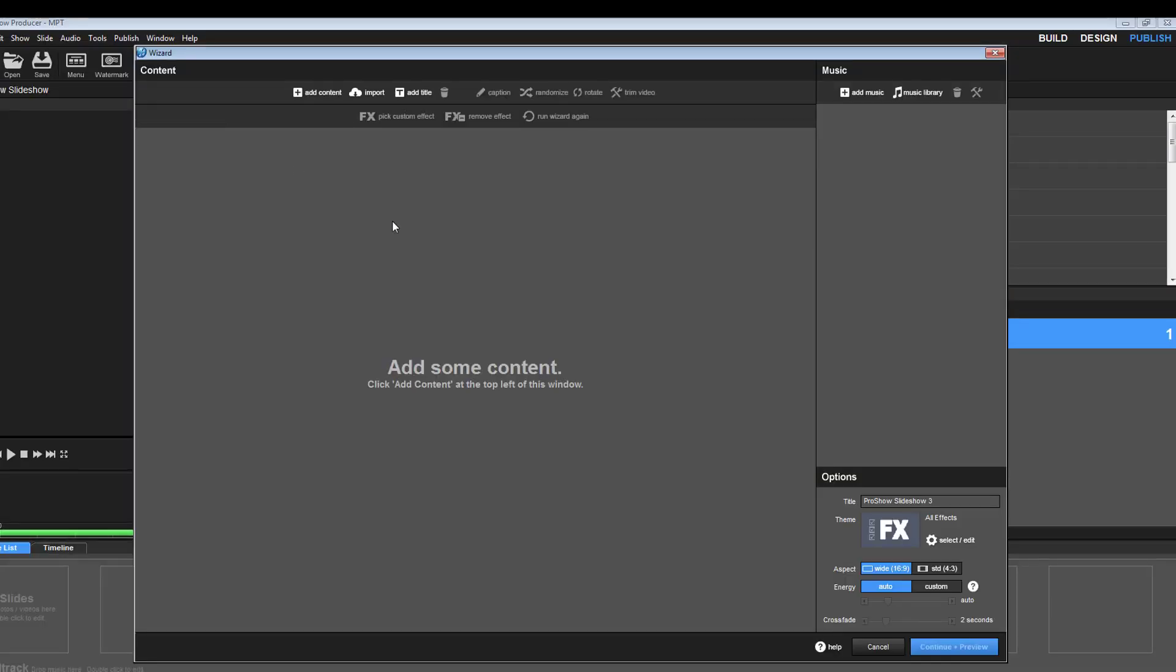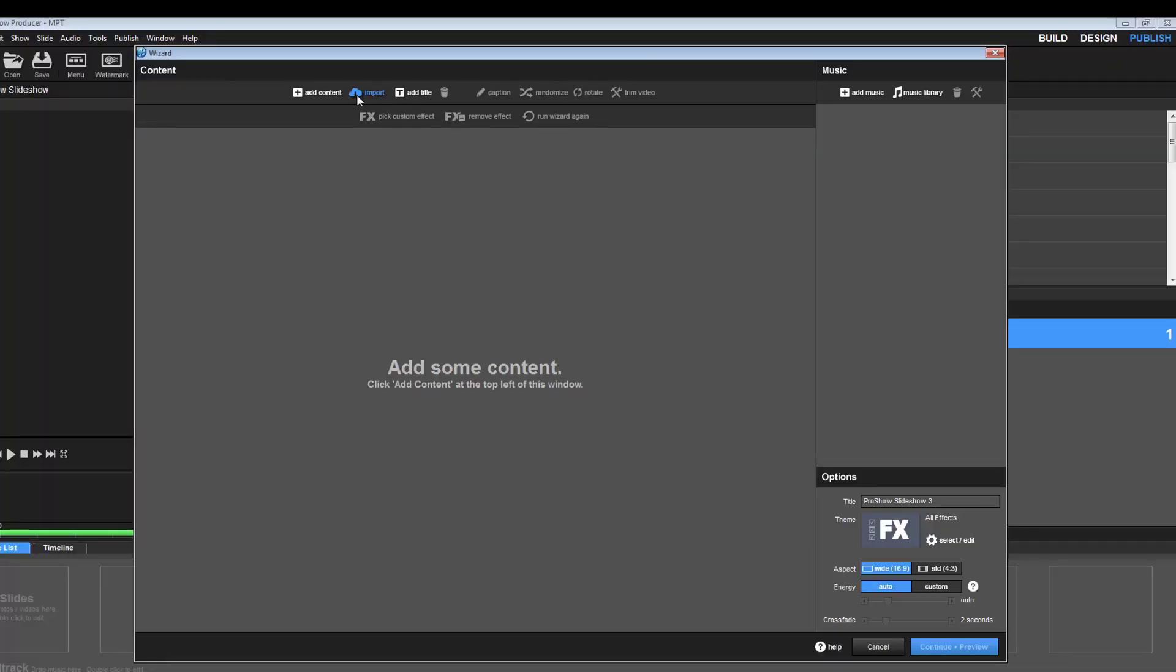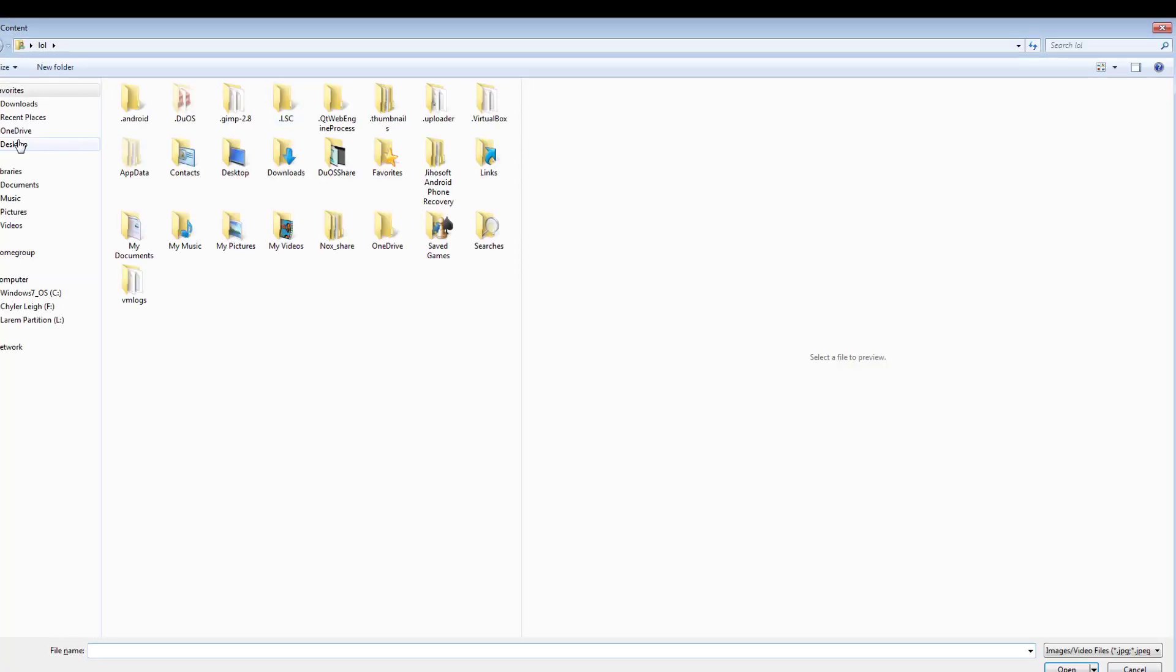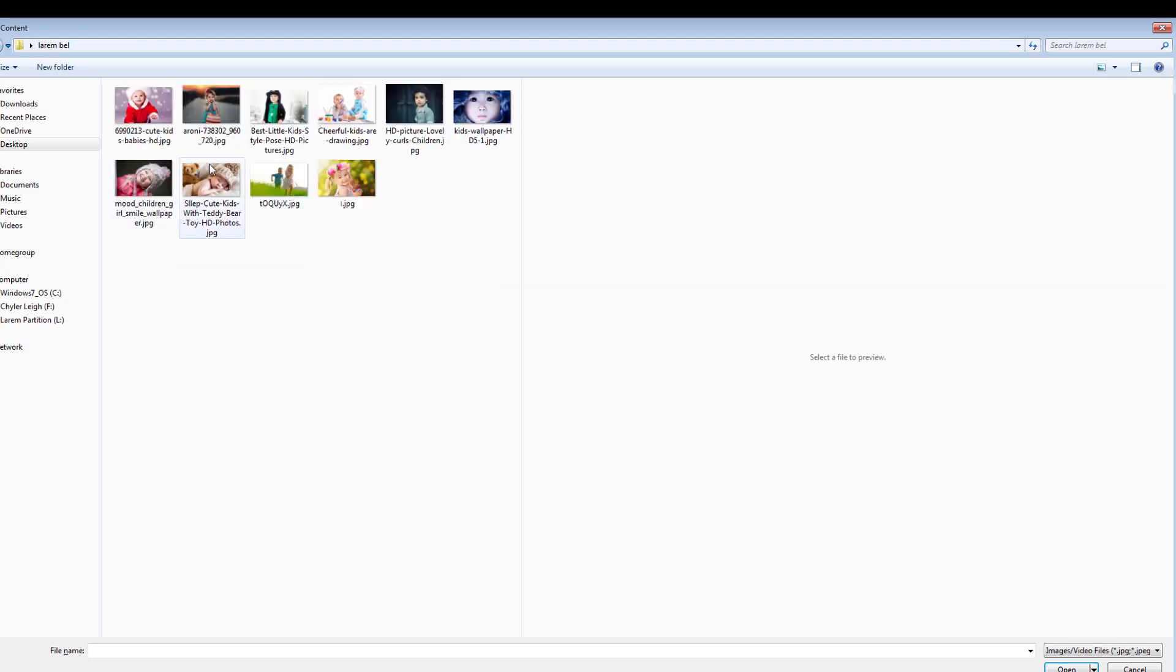So like you see, I cannot. So the problem may be in the name of the file folder. First of all, we change the name of the folder. Now we'll put it in Larmbell, okay, together.